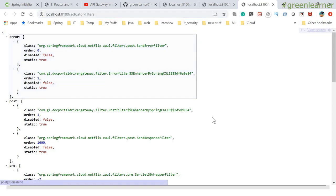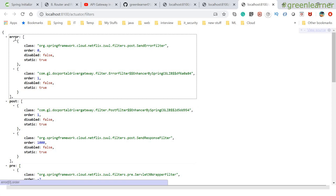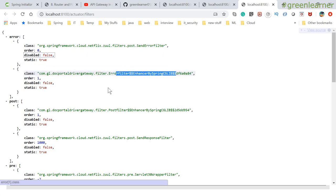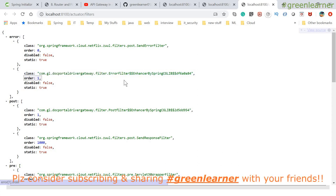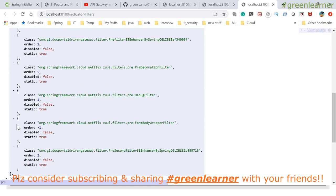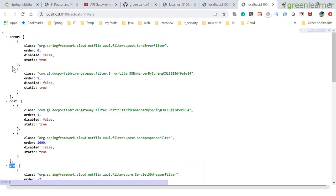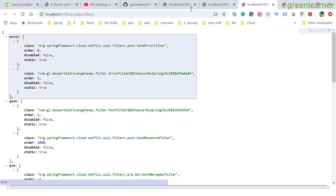When you access the filters endpoint, you get all the filters available with the application. Among these, some are provided by Netflix Zuul itself, and some are filters that you write yourself. If you see the details, these are the error filters — the SendErrorFilter is provided by Spring and Netflix Zuul, and the second error filter is coming from comm.gl.doctor-portal-gateway, meaning it is a custom one. By looking at the fully qualified name, you can see whether it is provided by Netflix Zuul or yourself. You can see details of error filters, post filters, and pre filters. All filters fall into these categories: pre, post, error, and route.